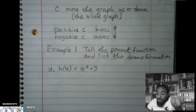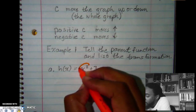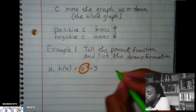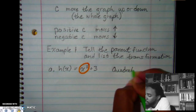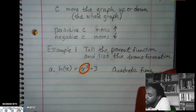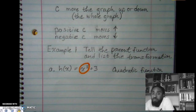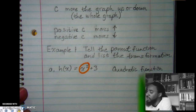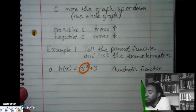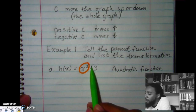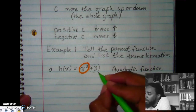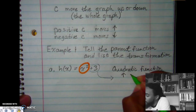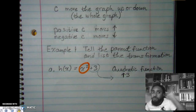The problem says to tell the parent function. The part that tells us what the parent function is, is the x² part. Looking at our foldable, x² is the quadratic function. Then for the transformation, there's a positive number on the end, so all we're going to do is go up 3.